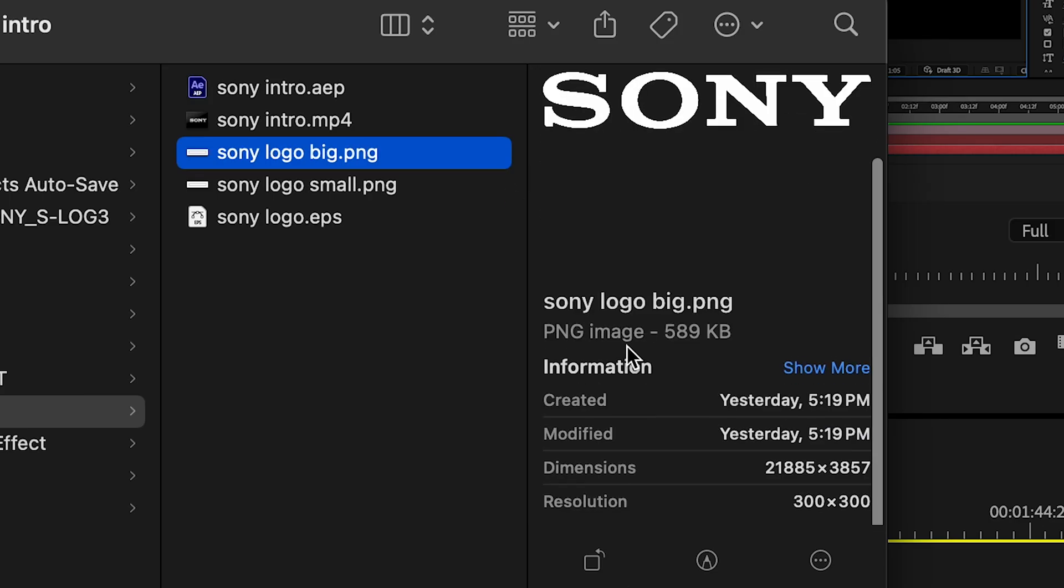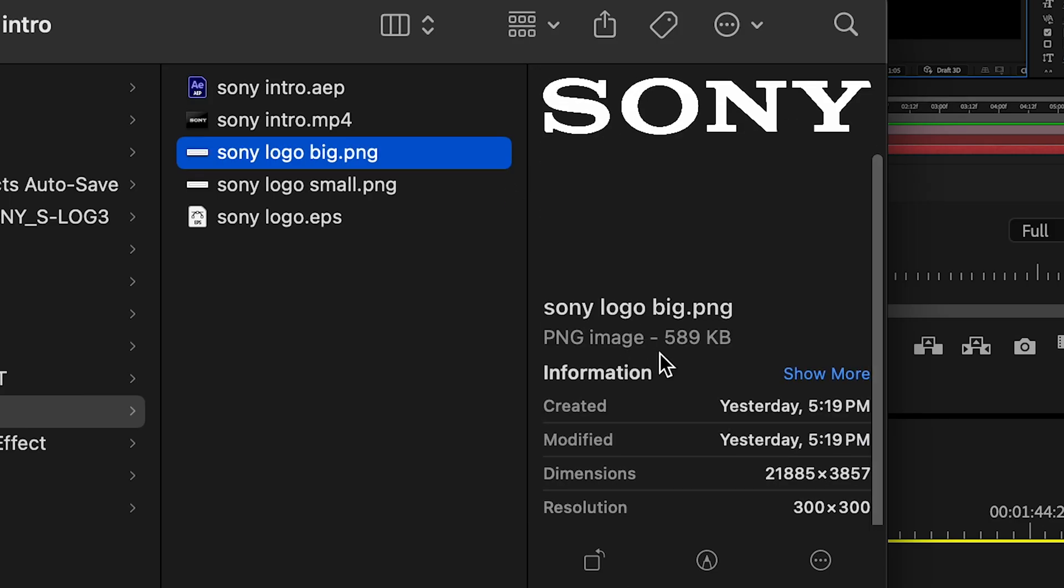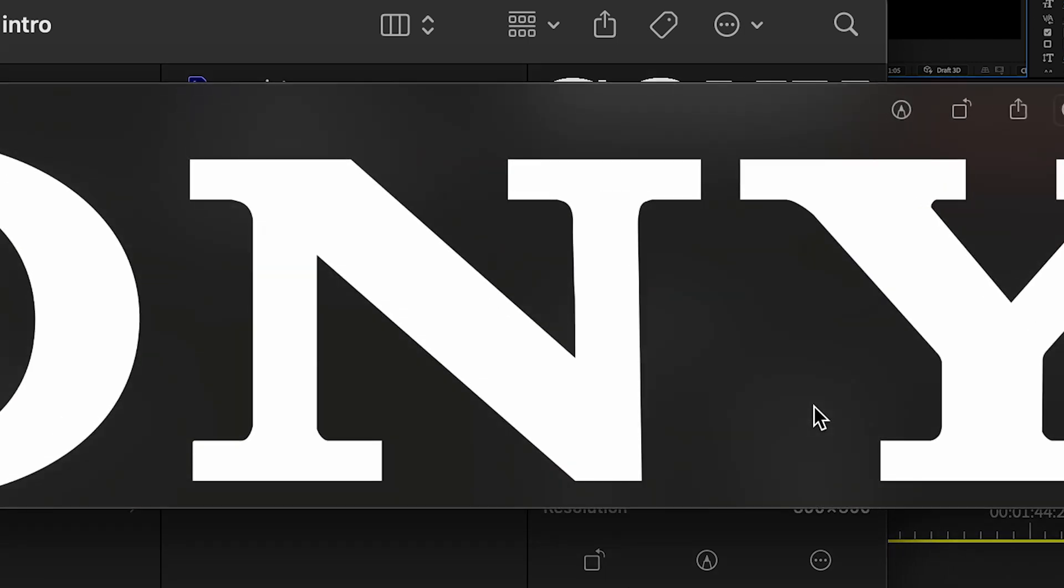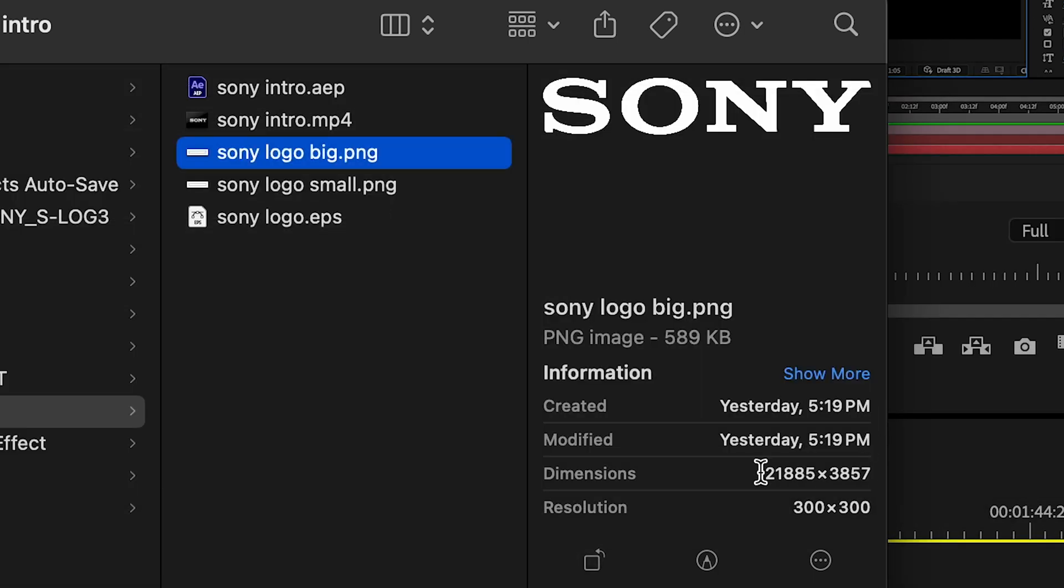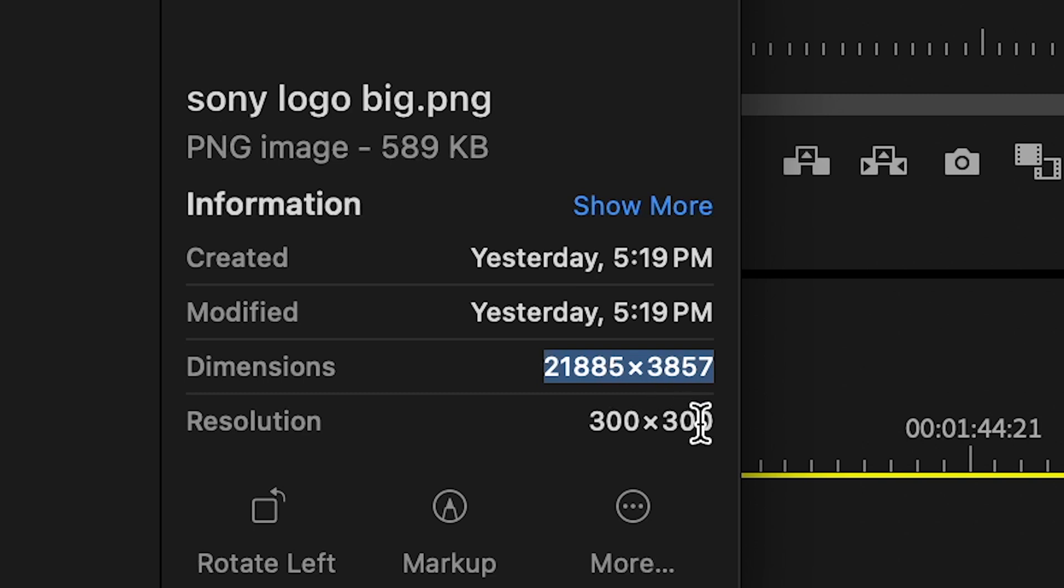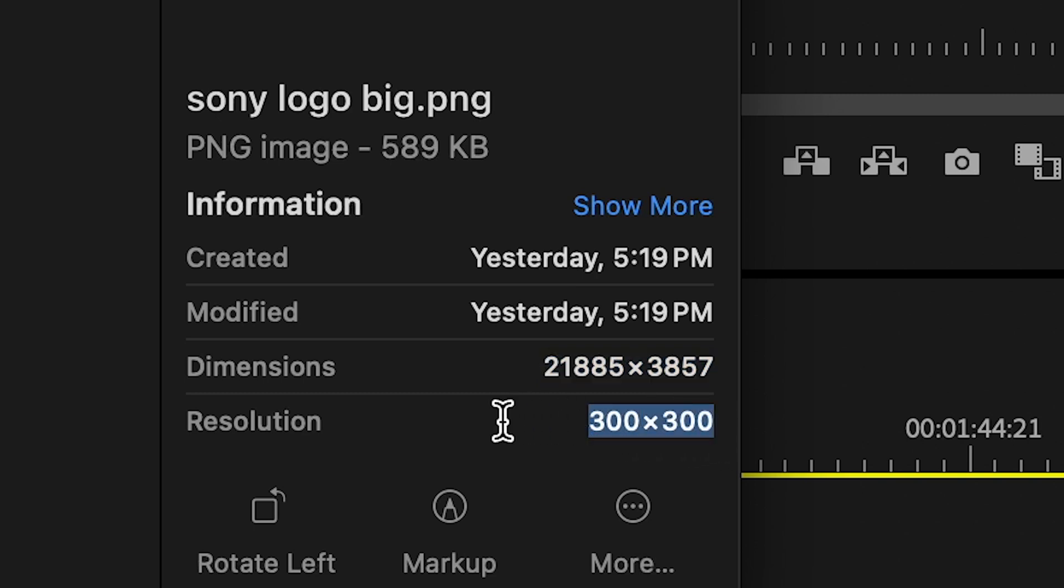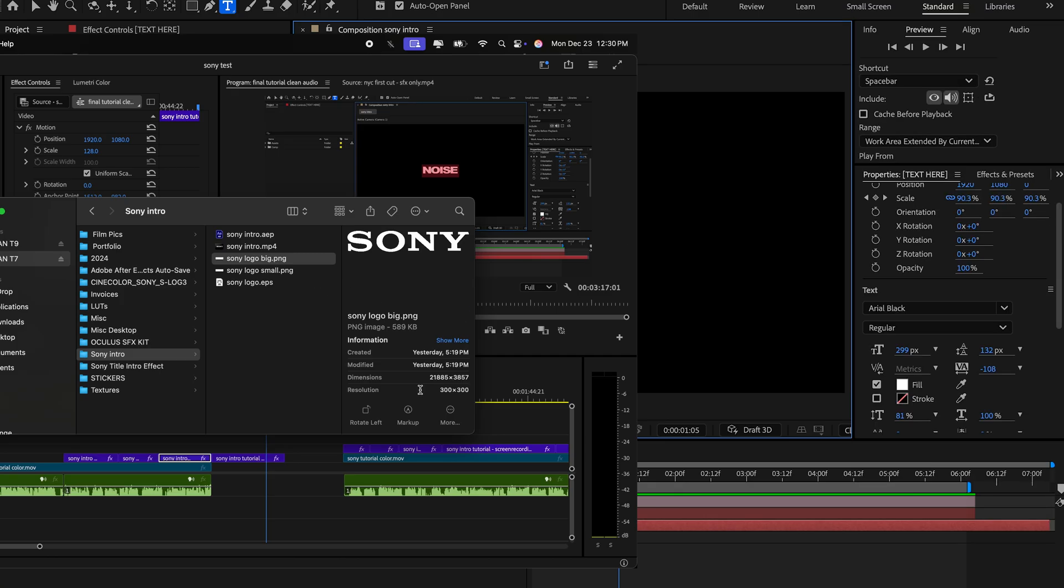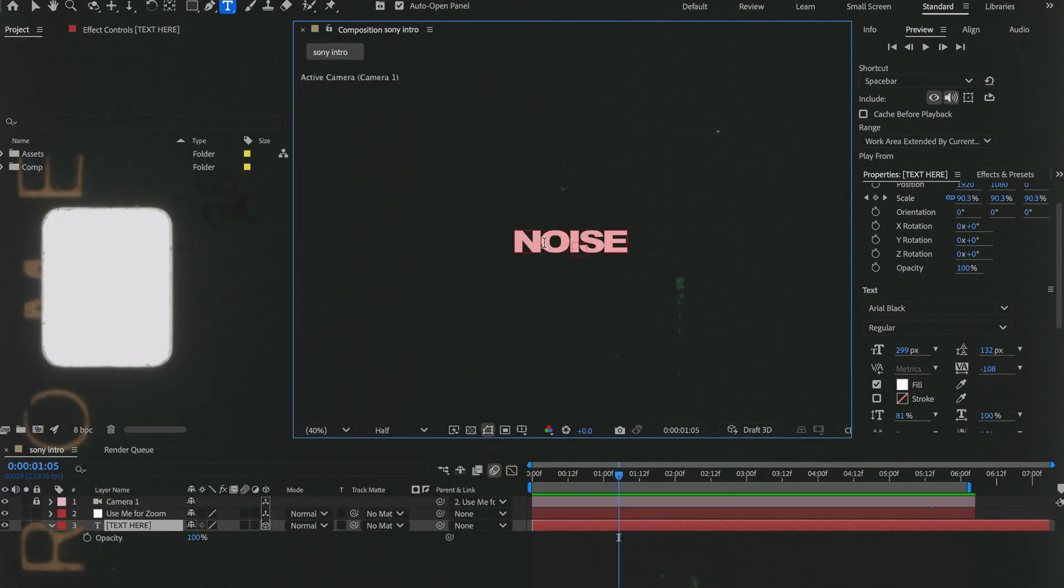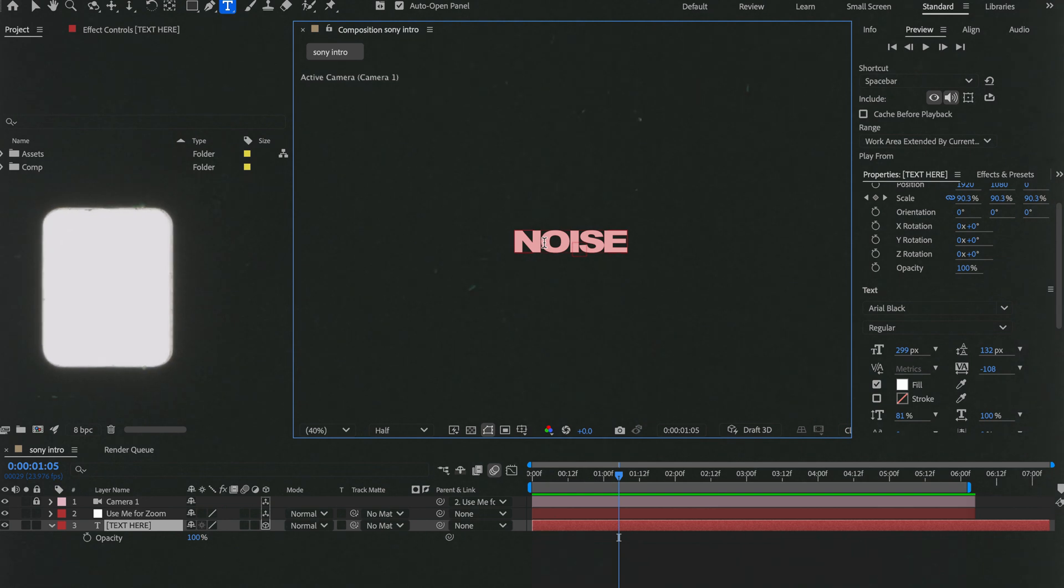Real quick, if you wanted to use your own logo or another logo of your brand, you want this logo to be a really large size. I would recommend something around this size, just a higher resolution, so that when you're zooming in with the camera it's not going to look pixely or blurry. It's going to look really clean and let's get back to the tutorial.